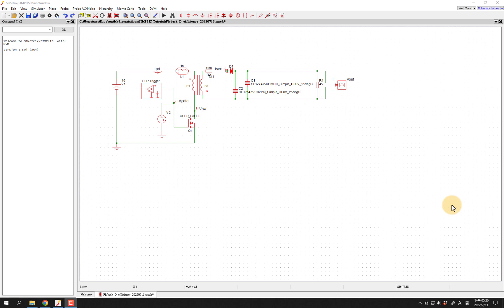Here we're going to be applying the efficiency tool to our flyback converter with realistic components so that we can measure the efficiency of the input power to the output power. First, I'm going to change this gate driving setup to have a more realistic gate driver.